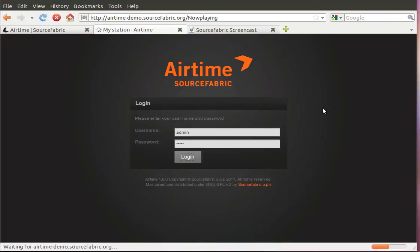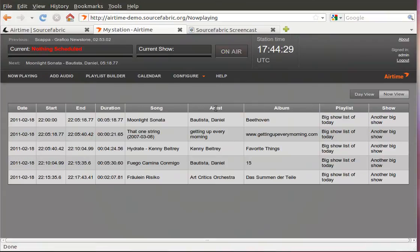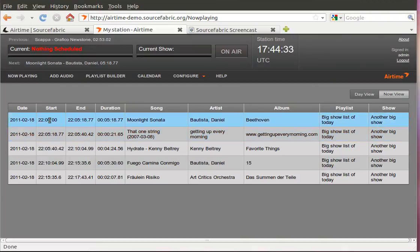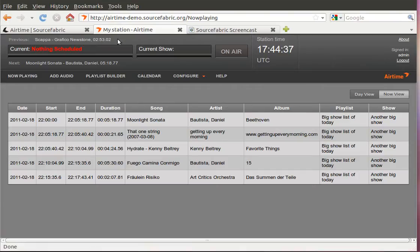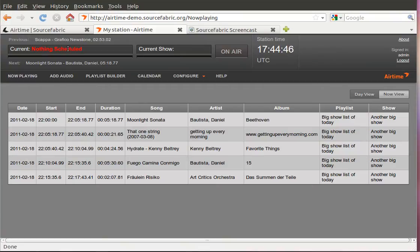I'm logging in as an administrator and I immediately see what's coming up next. This is the date, start time, end time, duration, song, artist and so on. Also up here I actually have a view of what's playing on the radio right now. There is no current show scheduled. There's also no song playing at this moment.